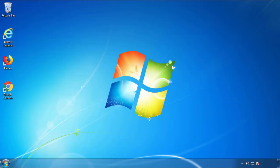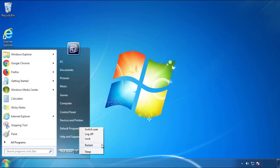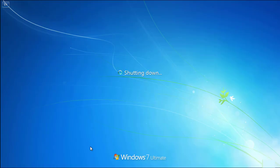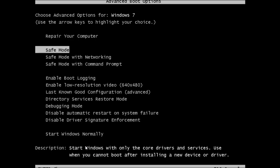Now you need to enter safe mode. Every version of Windows has a slightly different way of entering safe mode, so if you don't know how to do it or you're not comfortable doing it on your own, there's a link below with a detailed guide that I've prepared. We'll fast forward this part for you.